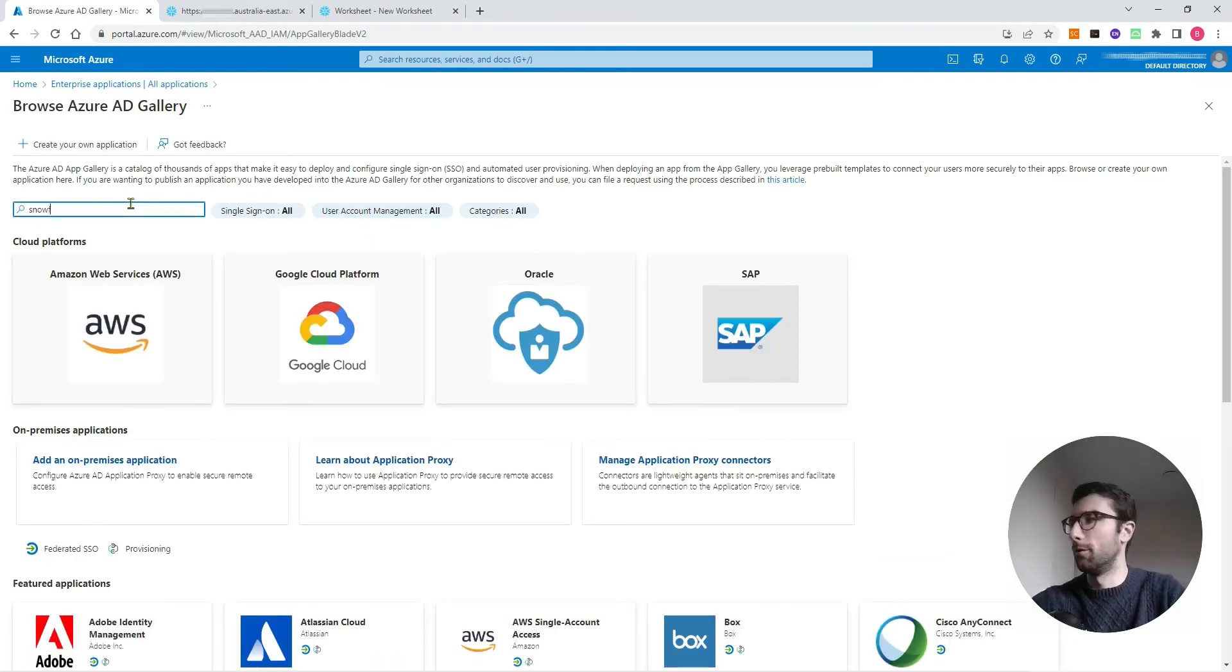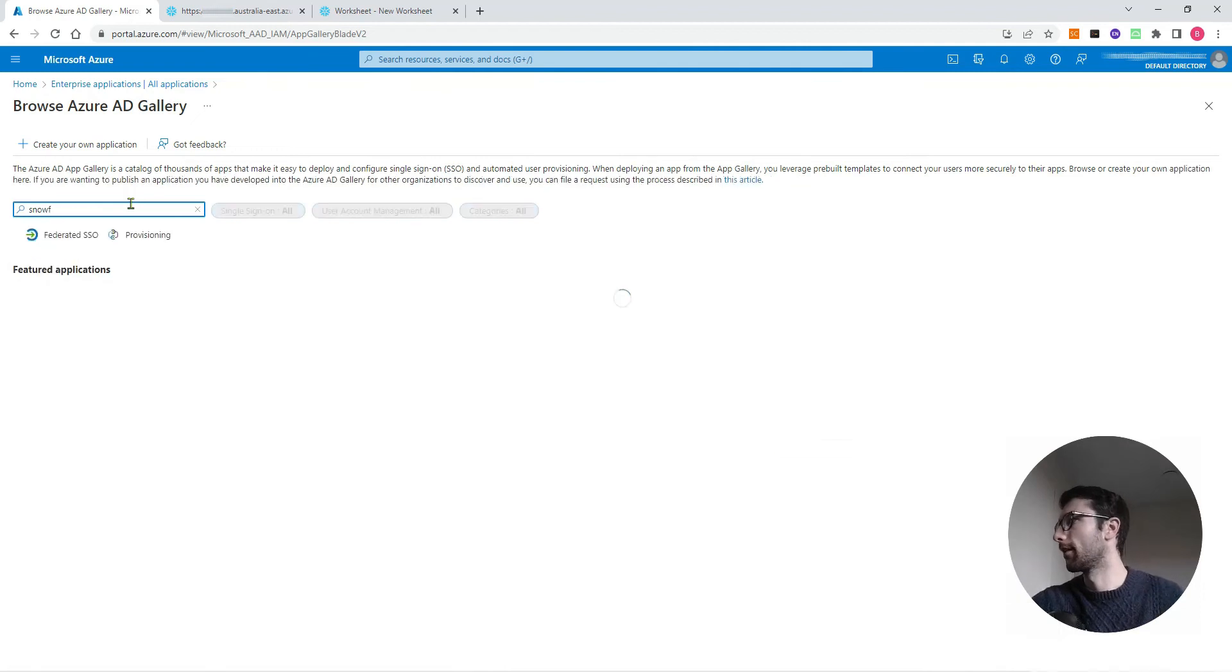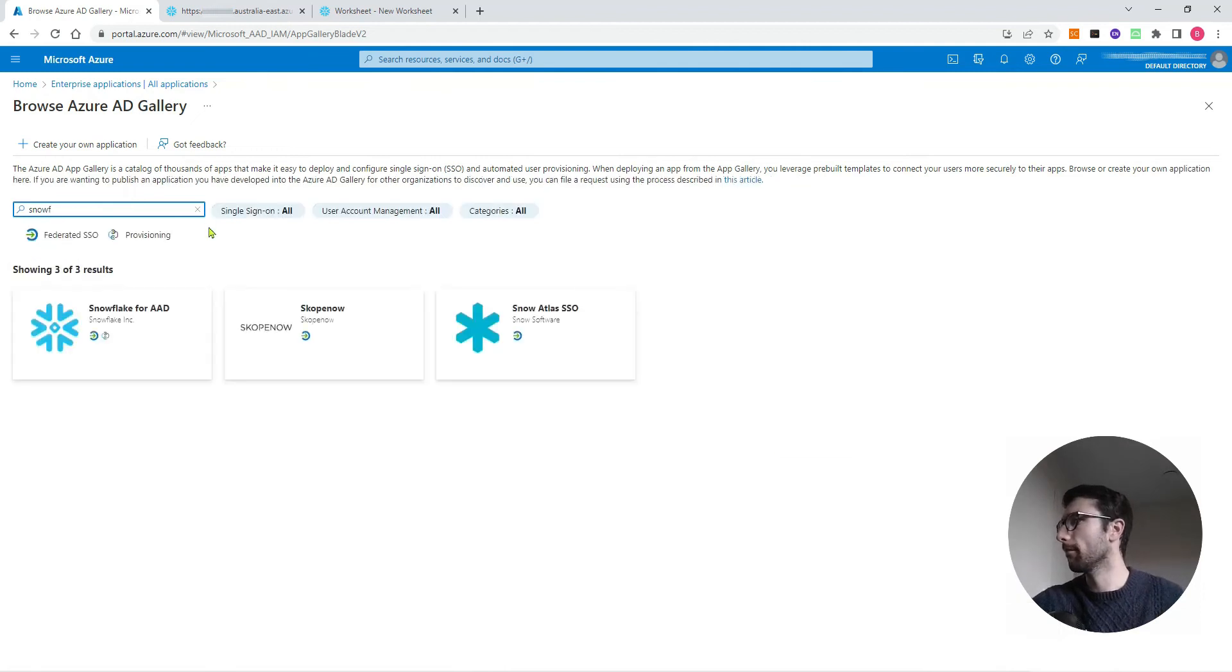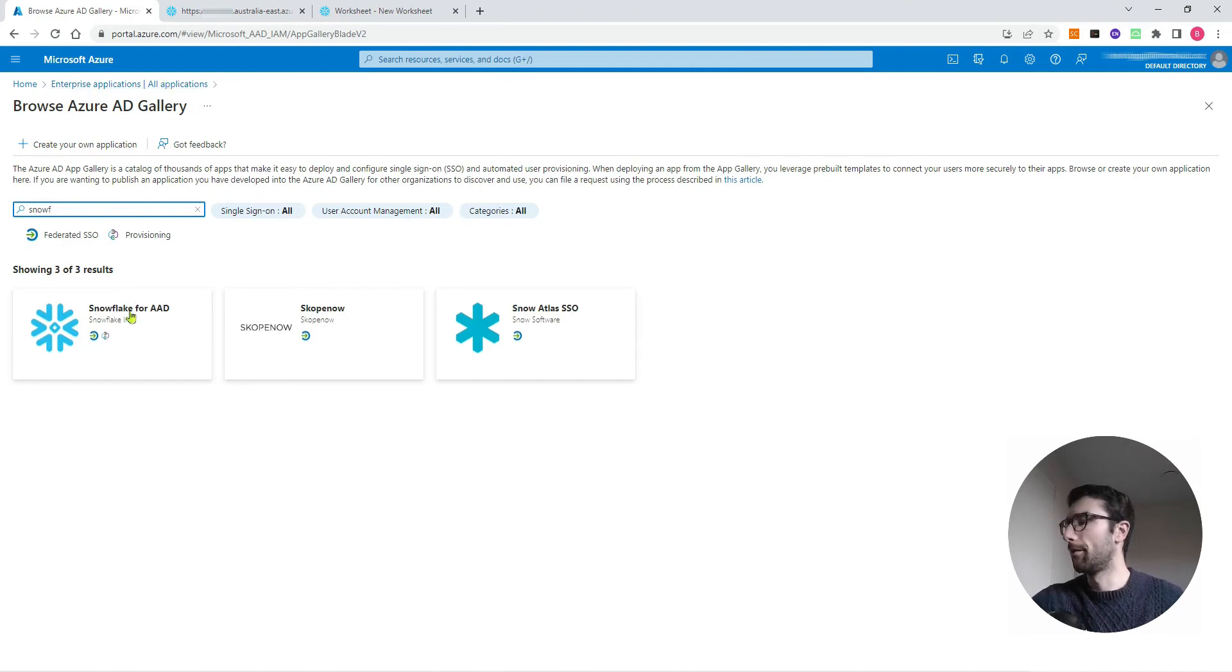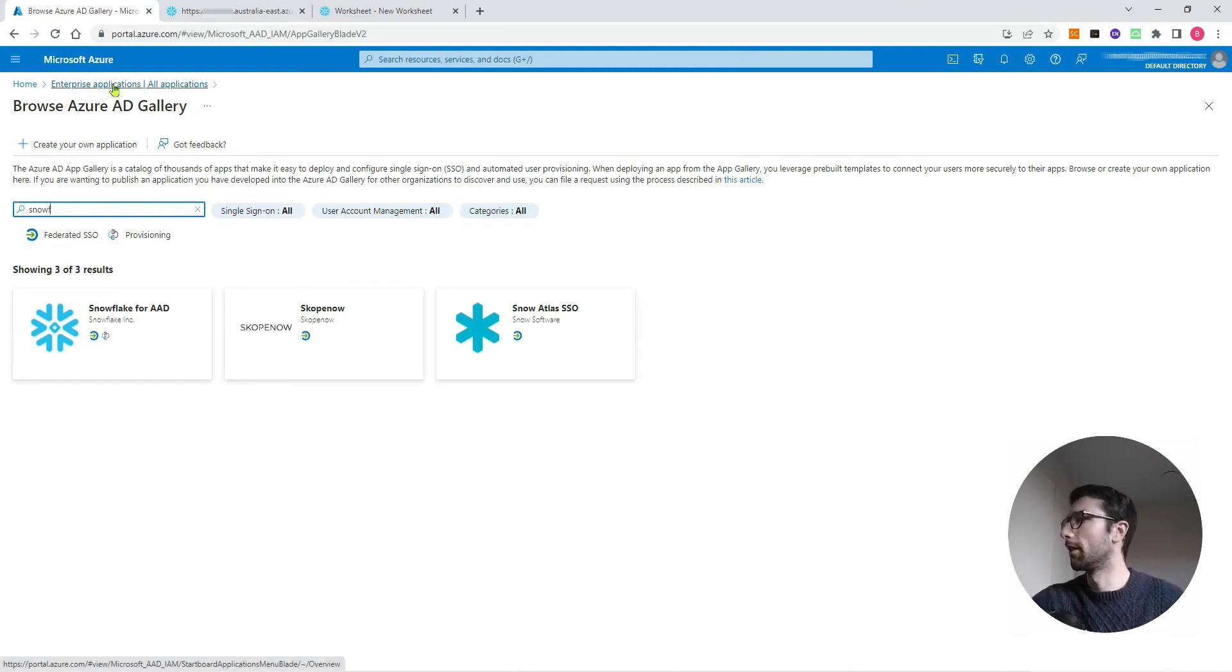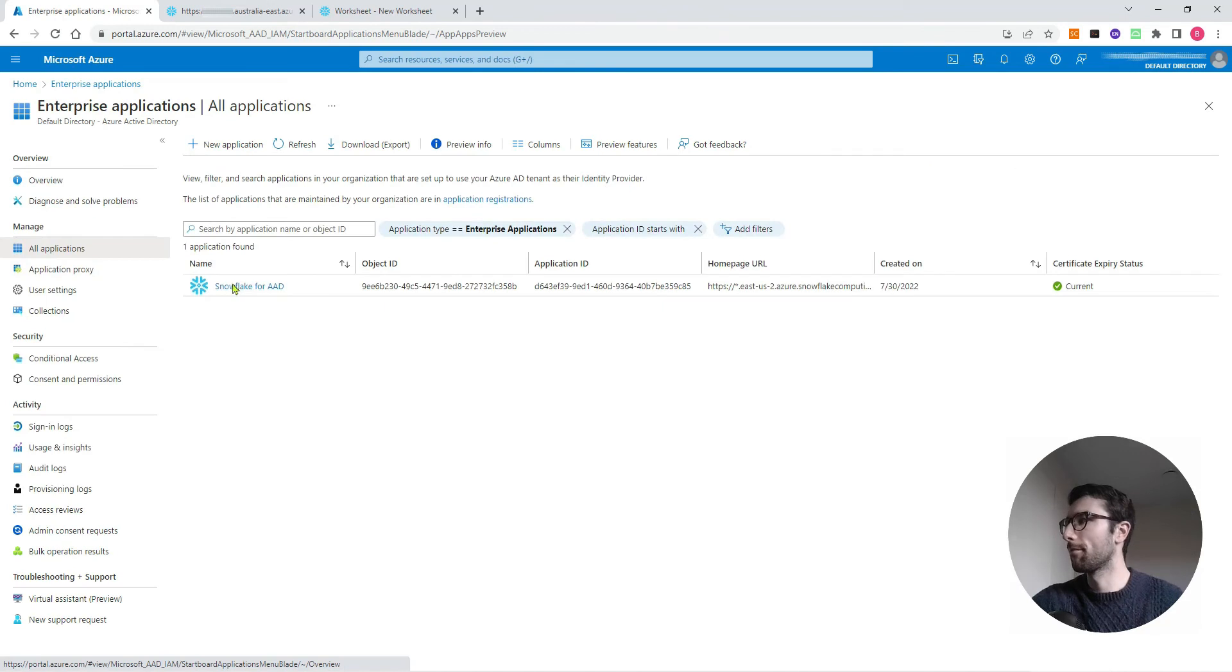If you don't have that, you can just click New Application and search for Snowflake. That is the one you want, Snowflake for AAD. If you don't have that, click that. I've already got it, so I'm going to come back to here and open it.